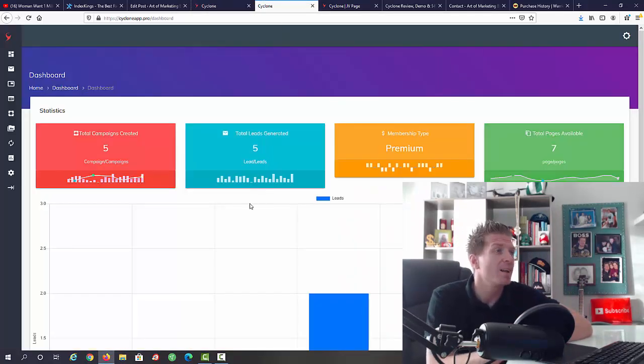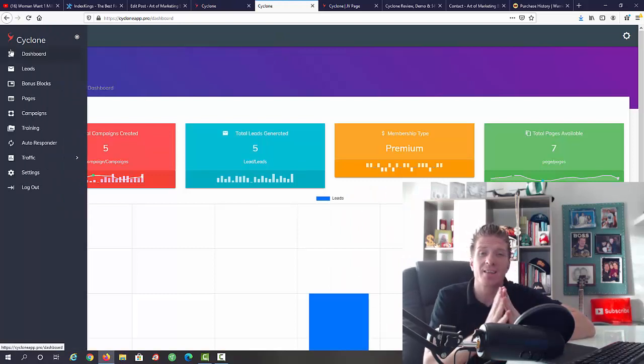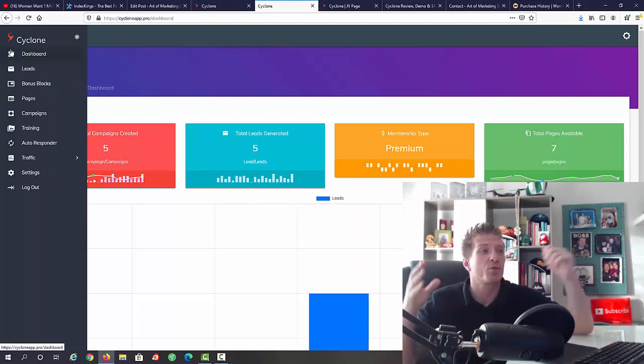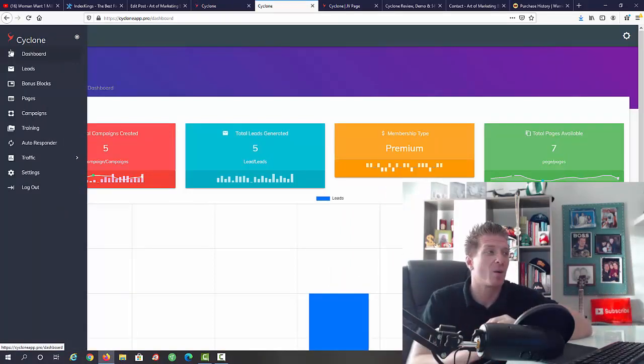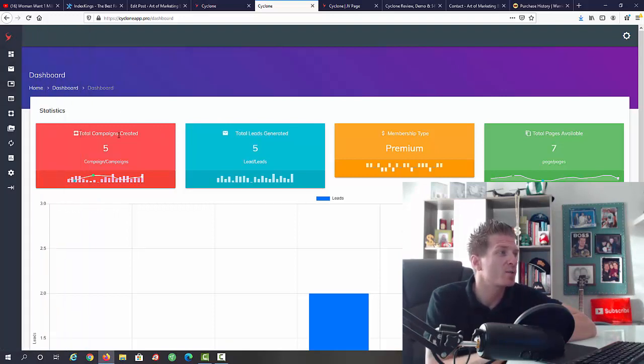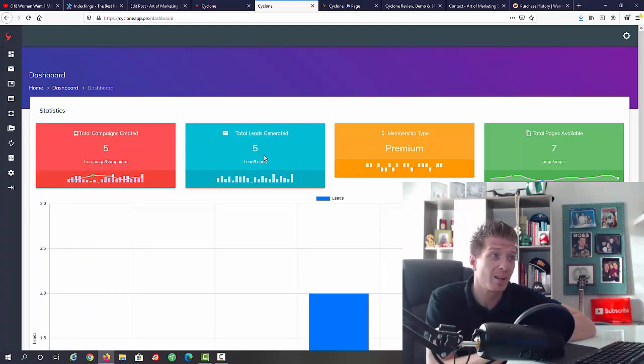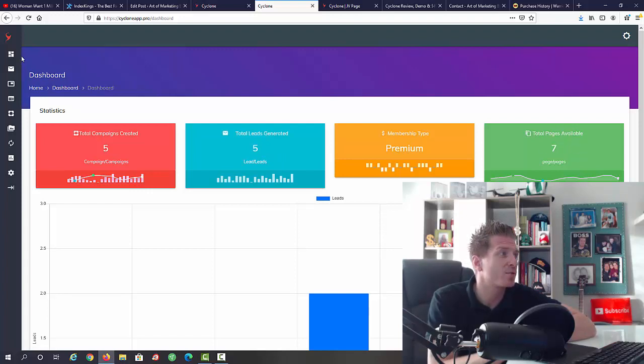Essentially, it is done-for-you promotions plus done-for-you traffic. We have the dashboard right here. We have total campaigns, total leads generated, membership type and total pages.